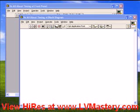Welcome to the next installment of the LV Mastery Tip Jar. We've entitled this installment 'It's All About Timing.' We're going to talk about two fundamental things: first, the timing functions built into LabVIEW, and we're also going to take a short diversion into some of the OpenG extensions of those functions.